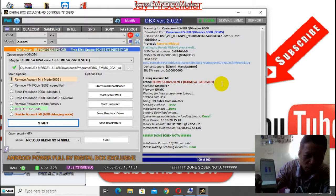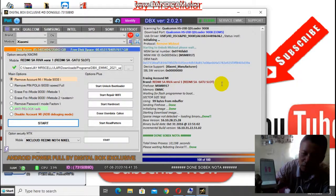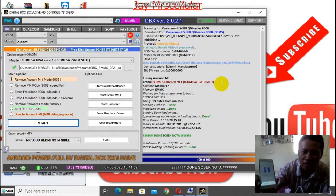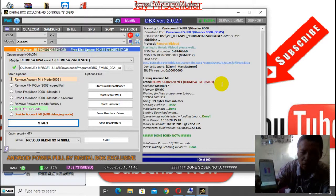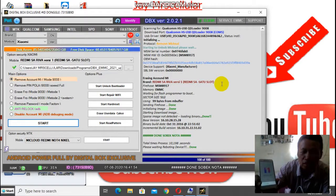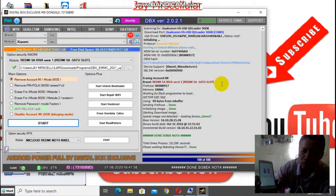Jangan lupa di-like dan di-subscribe sebanyak-banyaknya buat support channel JMR Cellular tentunya. Akan terus update pokoknya video-video terbaru. Dari HP dan lain-lain sampai ke software, laptop juga ada. Smart HP juga ada untuk tutornya. Nah, pengaturan sudah selesai.